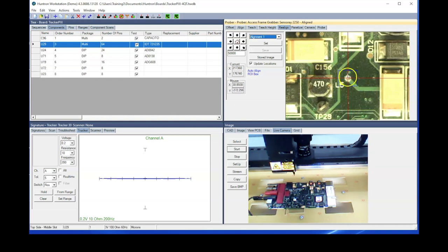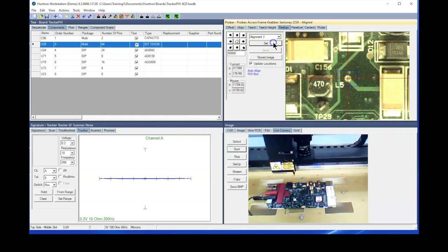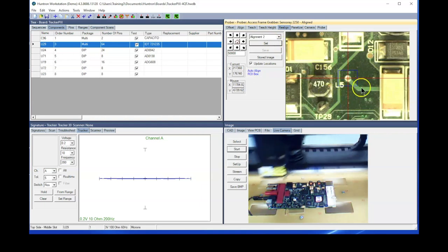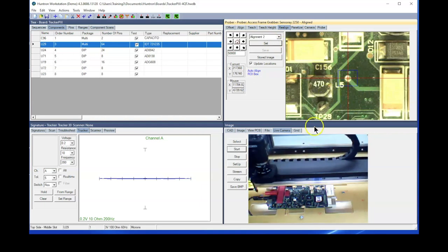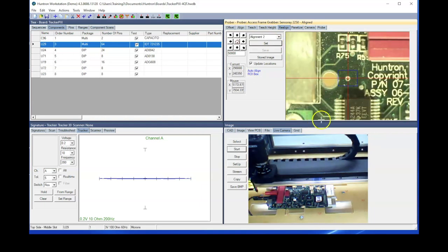I'm just going to stay with the ones that I originally used. That looks pretty good for the placement. So we'll set that, and it will go to where I currently set the alignment point on the second one.